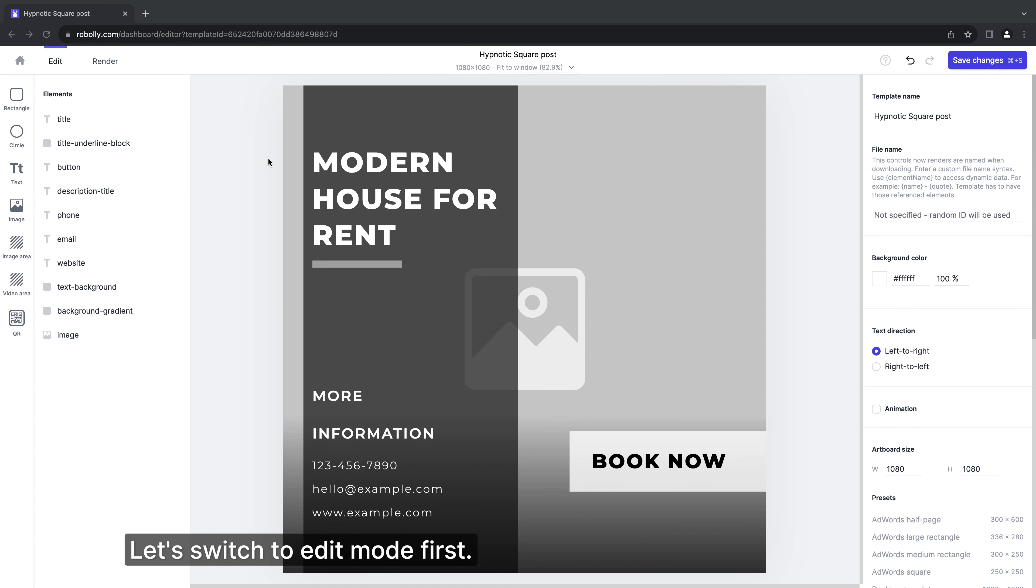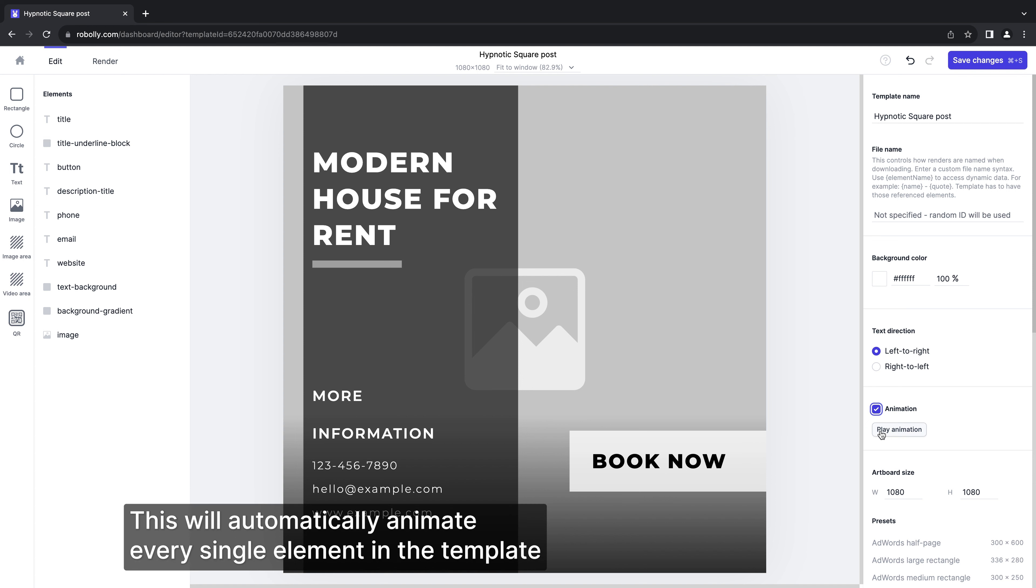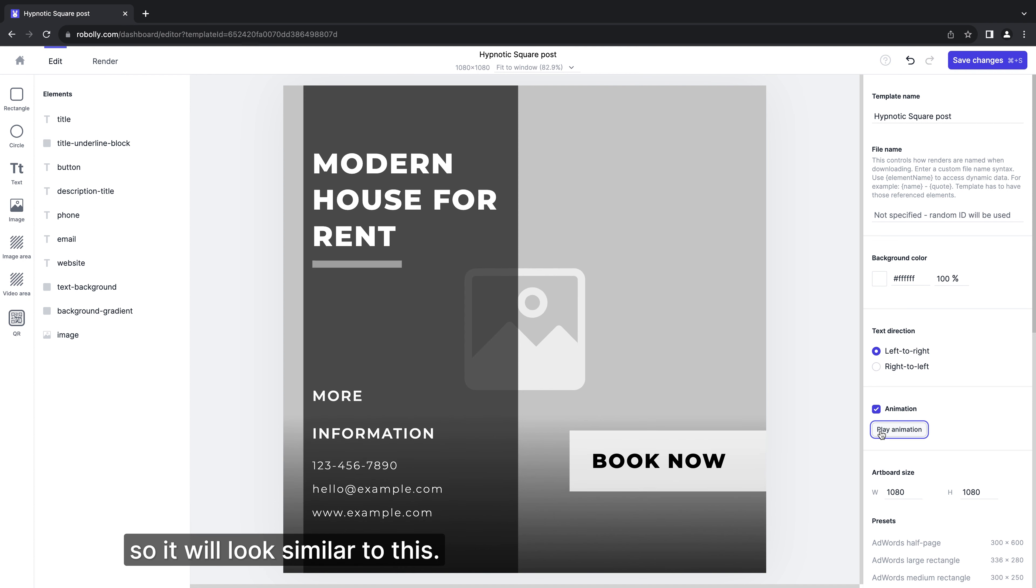Let's switch to edit mode first. In the right panel we turn on animations. This will automatically animate every single element in the template so it will look similar to this.